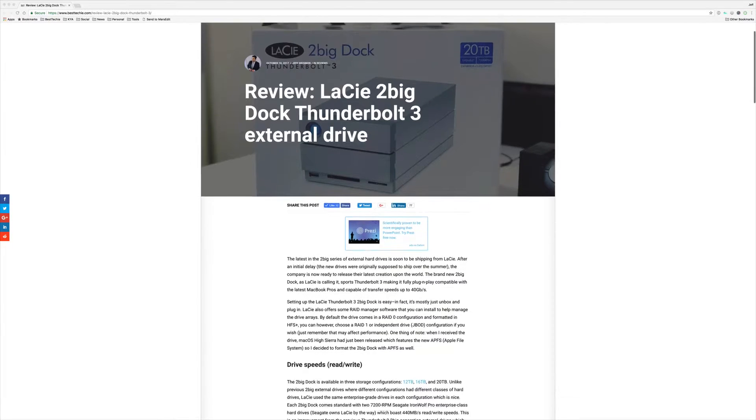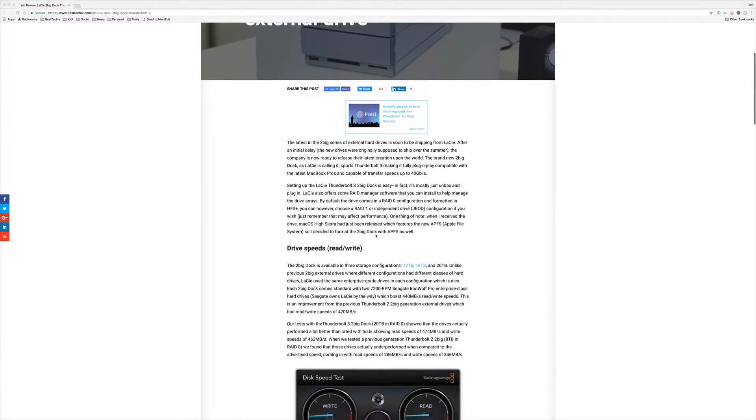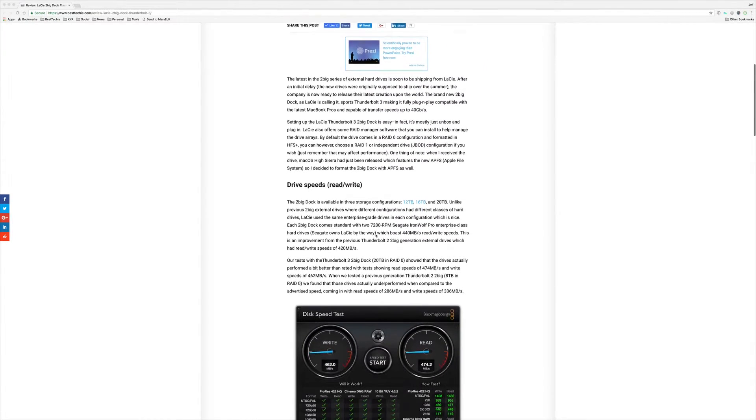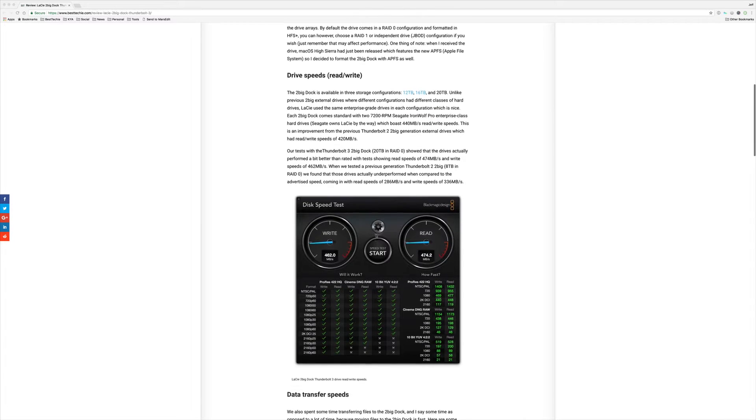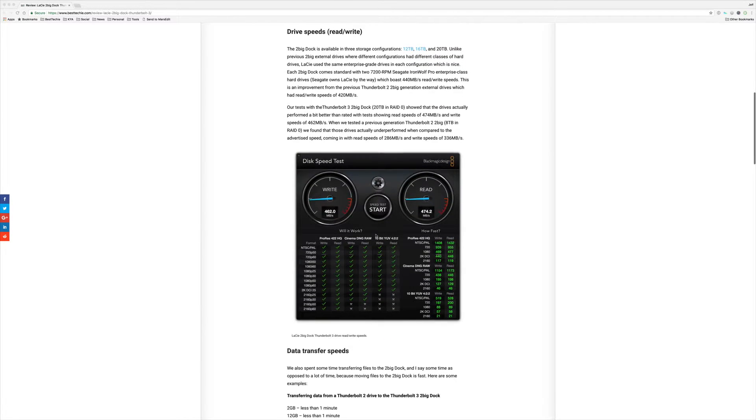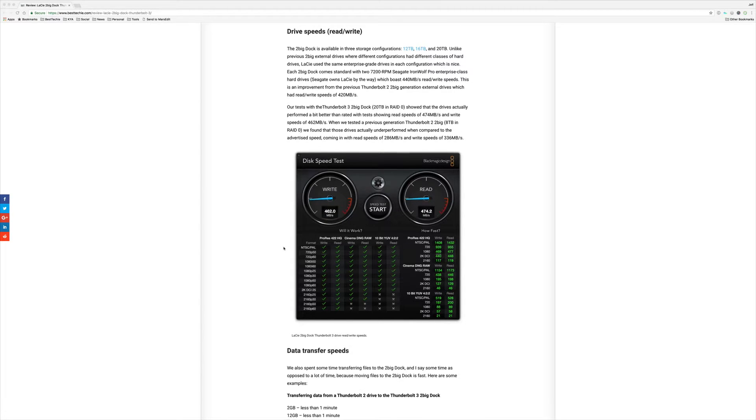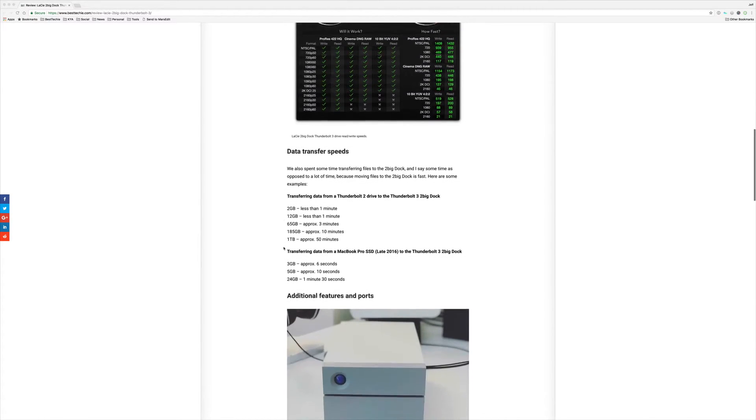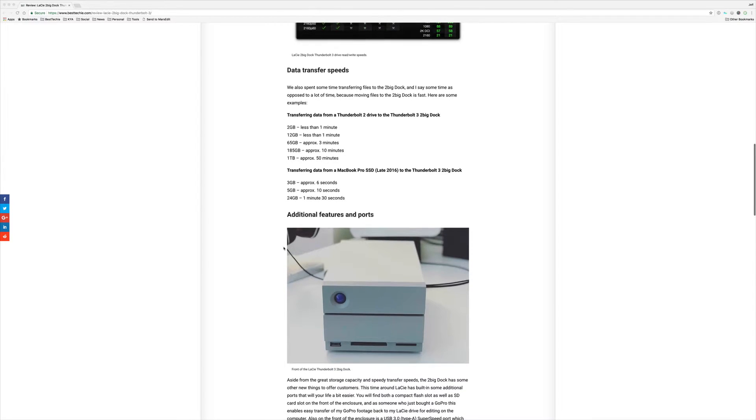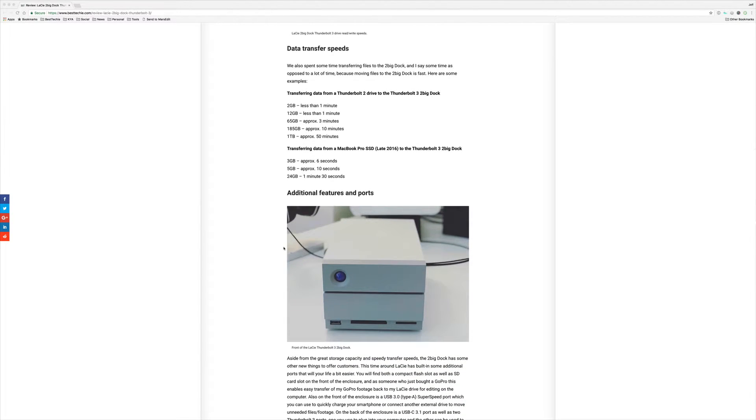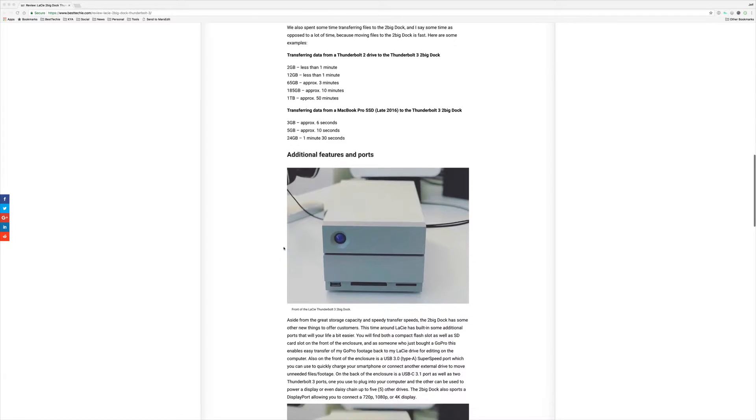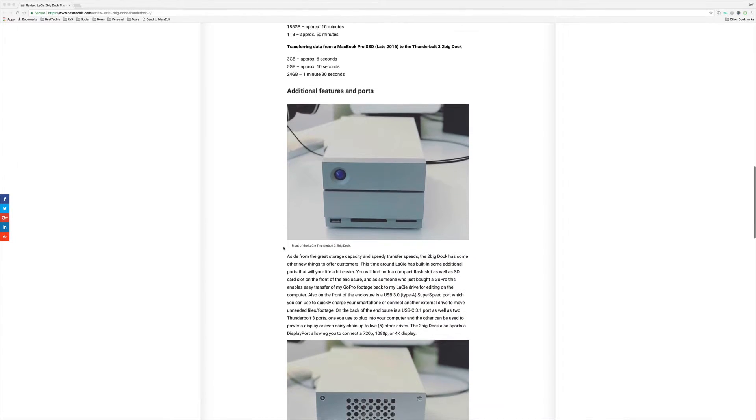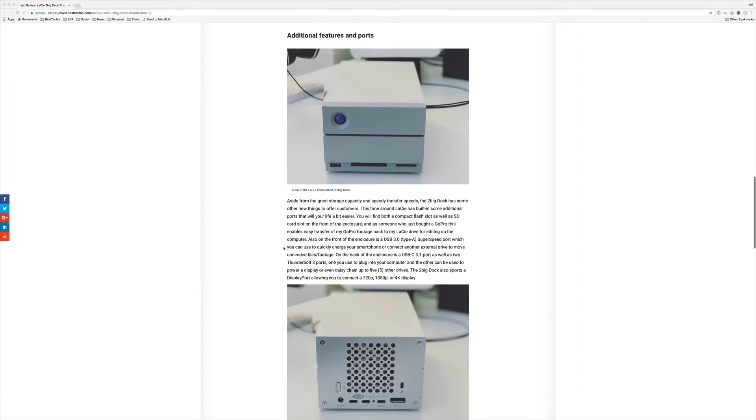Now, these are 7200 RPM drives. They advertise that they have read write speeds of 440 megabytes per second. In our tests, these babies got 462 megabytes a second write and 474 megabytes a second read. That's awesome.